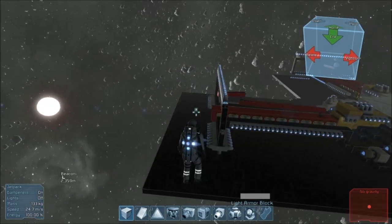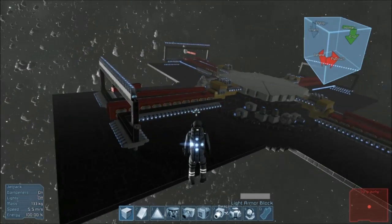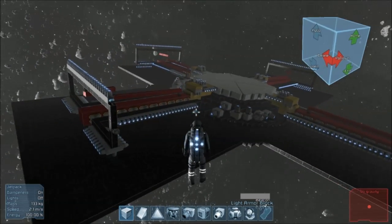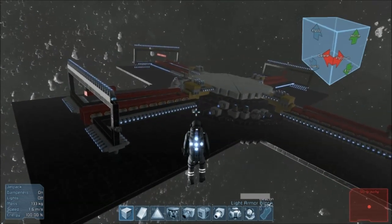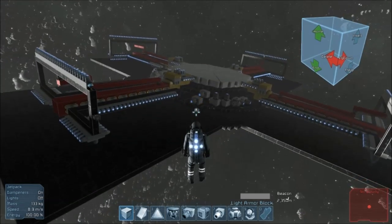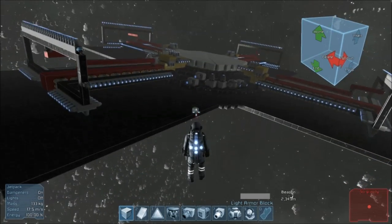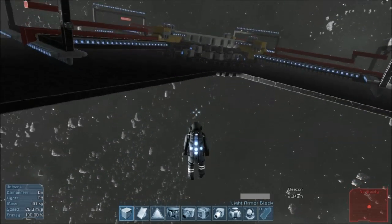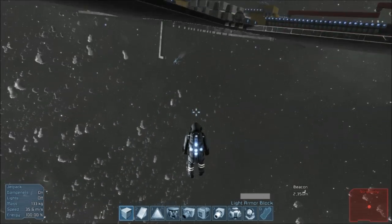A lot bigger than I thought when I started building it. But I thought, why not? Go big or go home.